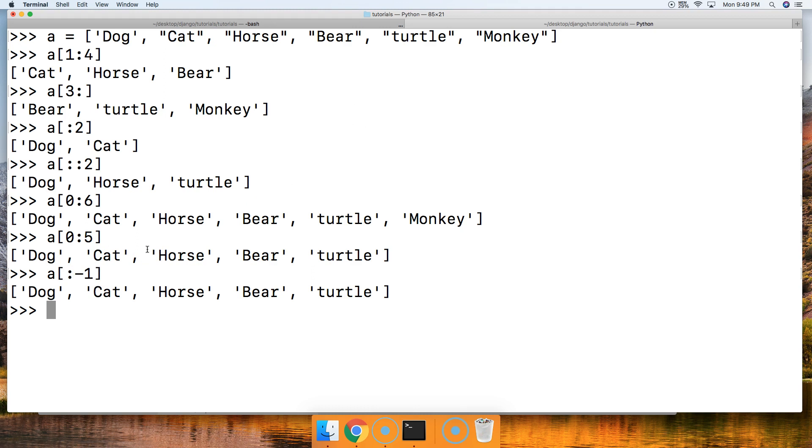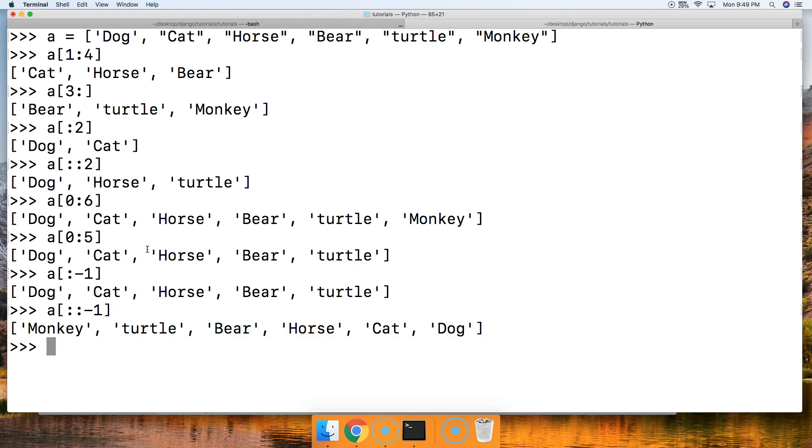How about if we reverse the list? This is just a little extra tutorial for you. Colon, colon, negative 1, square bracket. Hit return. And there we go. We reverse the list: monkey, turtle, bear, horse, cat, dog. With a negative 1 and the two colons in front of it, we can reverse the list.